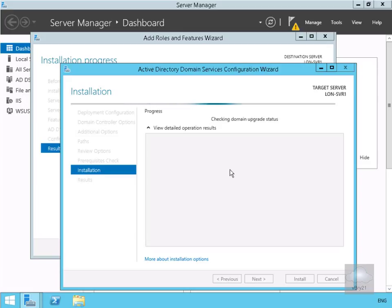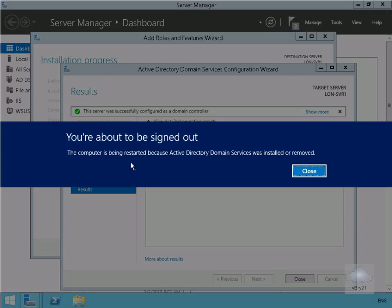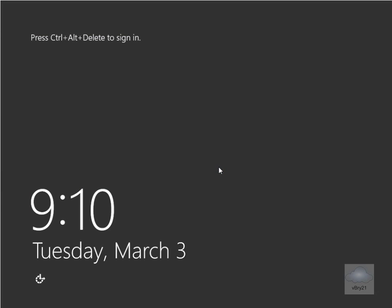Active Directory installation proceeds. We'll pause the presentation and return once complete. The installation is nearly done, and once completed the server will restart and come back up as an Active Directory domain controller. The machine signs us out and restarts — we'll pause again and return after the reboot. The server has now come back up.